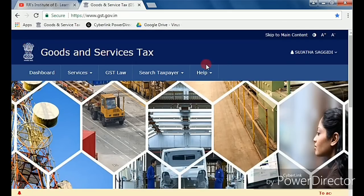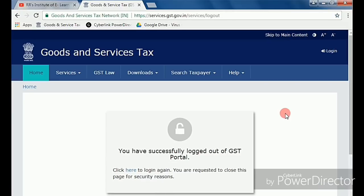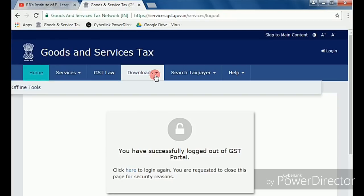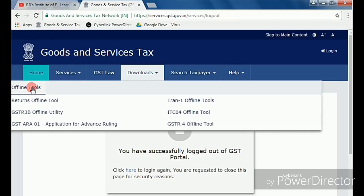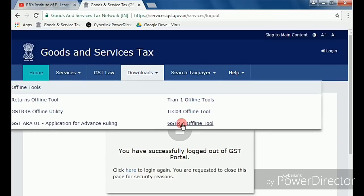Next, you need to download and install the offline utility. In the offline utility you need to enter your total purchase records as well as your sales turnover. To get the utility, go to the GST common portal — just.gov.in — click on Downloads, and then click on Offline Tools.